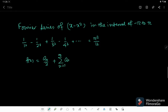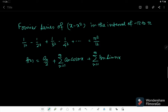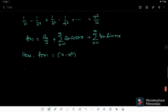As we know, f(x) can be represented as f(x) = a₀/2 plus the sum from n=1 to infinity of aₙ cos(nx) plus bₙ sin(nx). Here f(x) = x minus x², so let's find a₀.